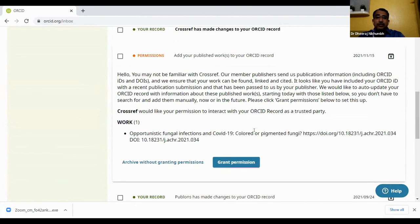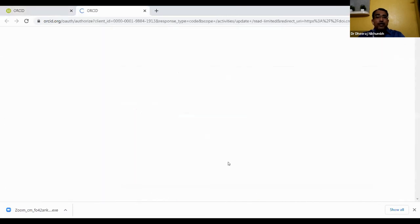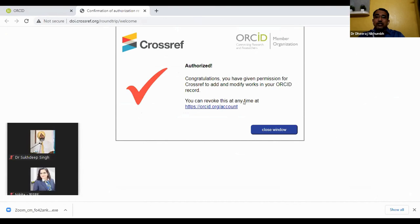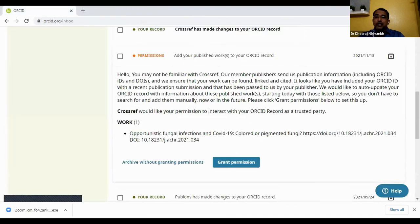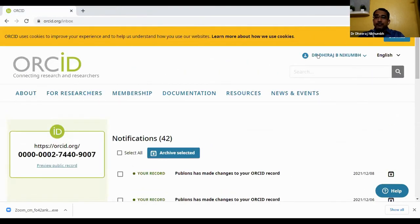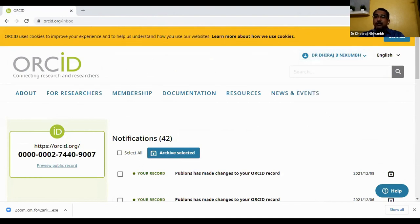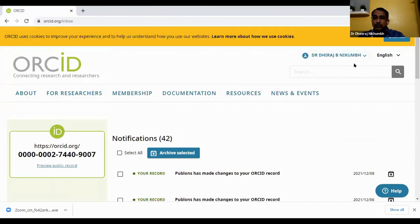This is from CrossRef — it saw this article by your name, and if you grant permission the article is added automatically to your ORCID. After authorizing this, it shows the matches you authorized and confirms the article is successfully added. This is the most important point from the author's perspective. You can add by any number of ways — most importantly by manual entry, as well as by linking Scopus, CrossRef, and all these things.